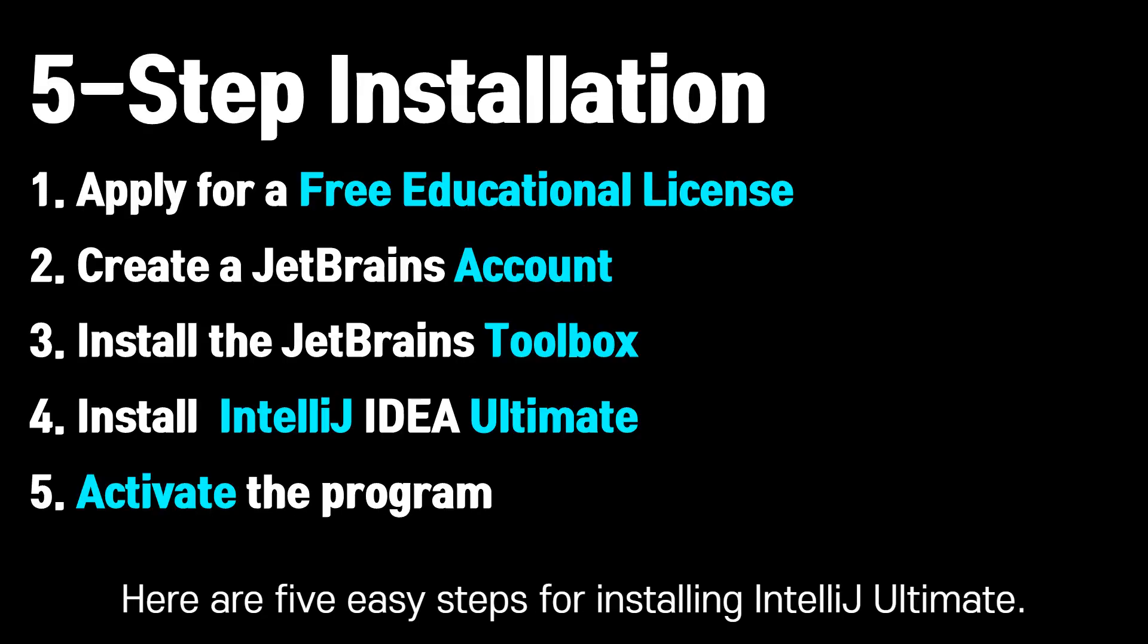Feel free to pause this video as needed to ensure you follow the steps correctly. Here are five easy steps for installing IntelliJ Ultimate.